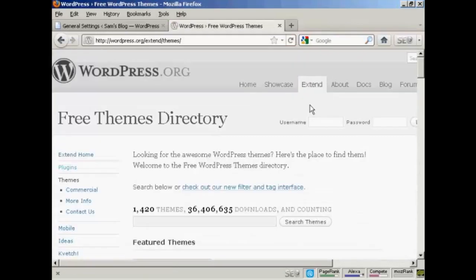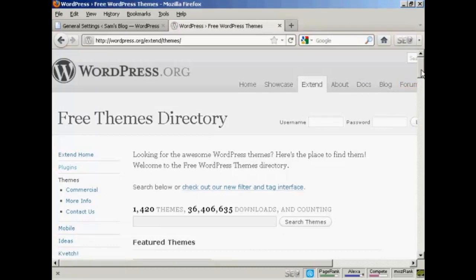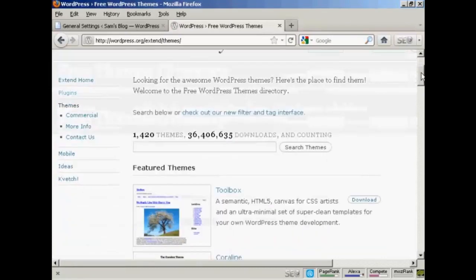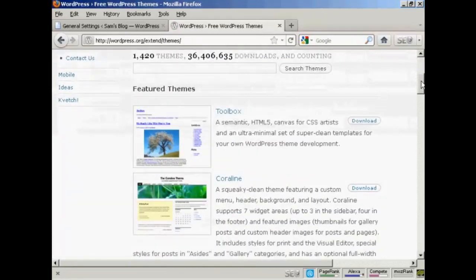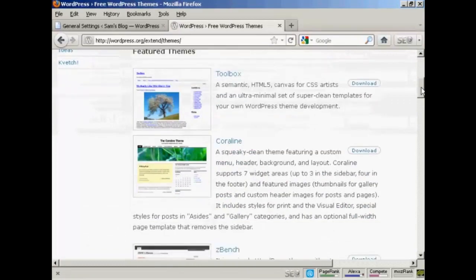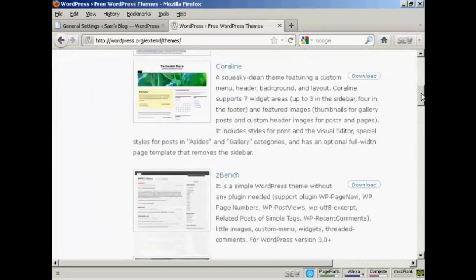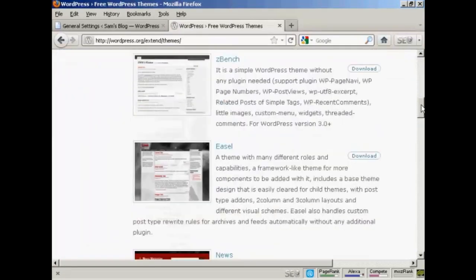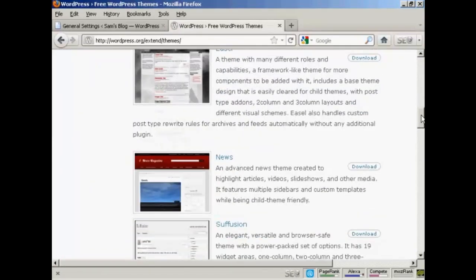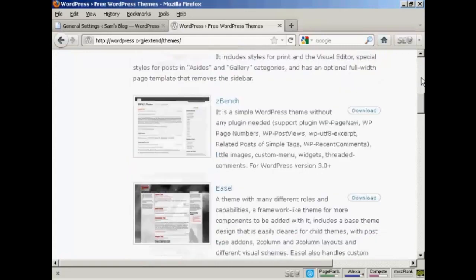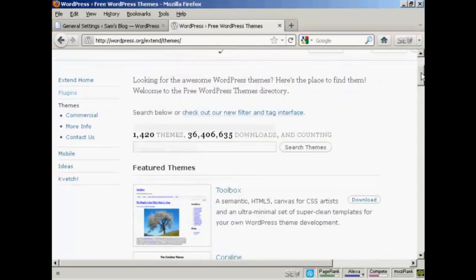And you can see there's a lot of different themes. So what you need to do is either have a scroll through some of the featured themes or you can do a search.